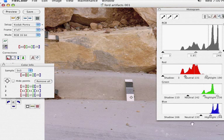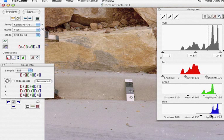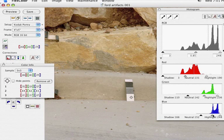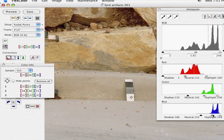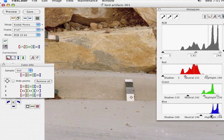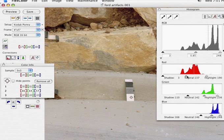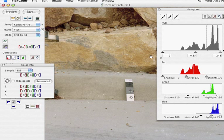I've still got way too much blue in the midtone. So I take my midtone blue slider. And that was a little too much. And a little bit of red. And we're looking pretty good.